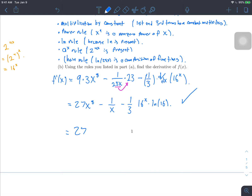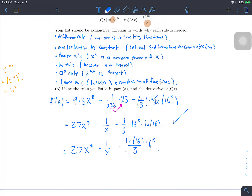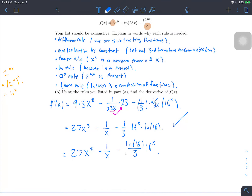Let's simplify a little bit more. The result we have is already a correct answer, but we can clean it up further. That looks nicer. Those are the rules we used, and that's how we actually compute this derivative.